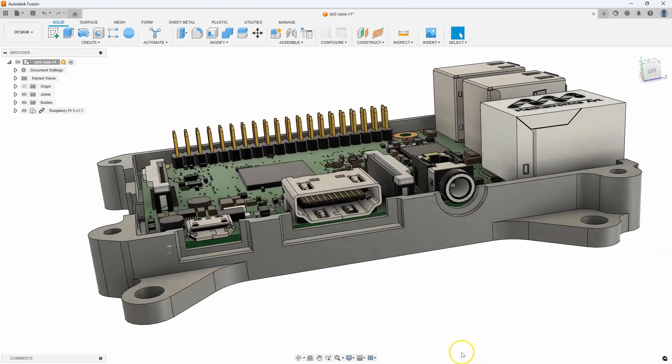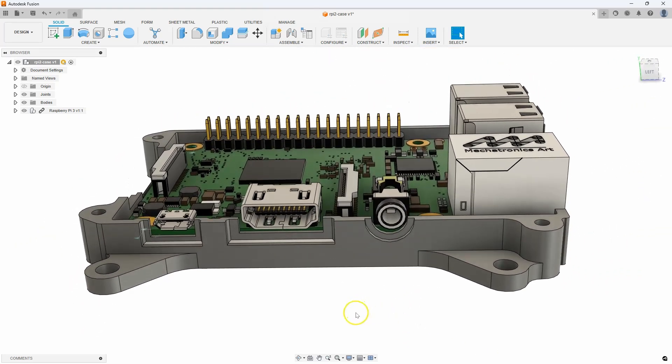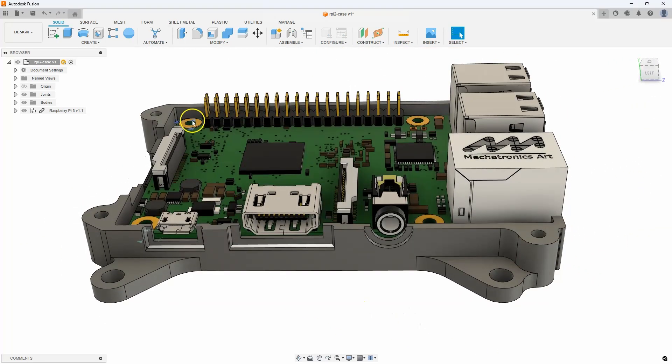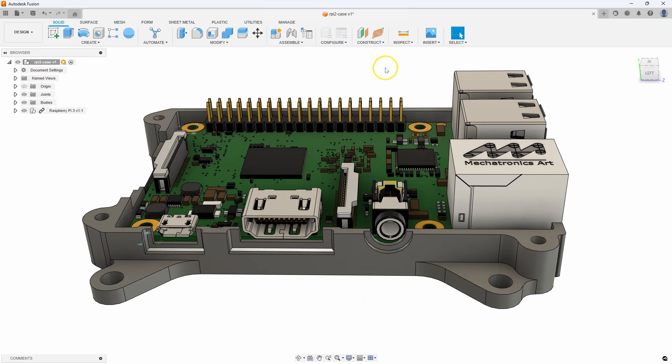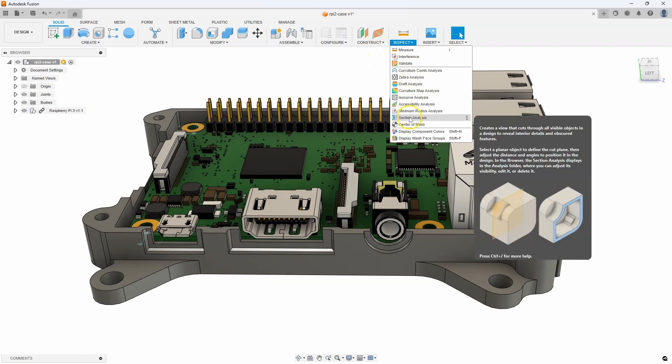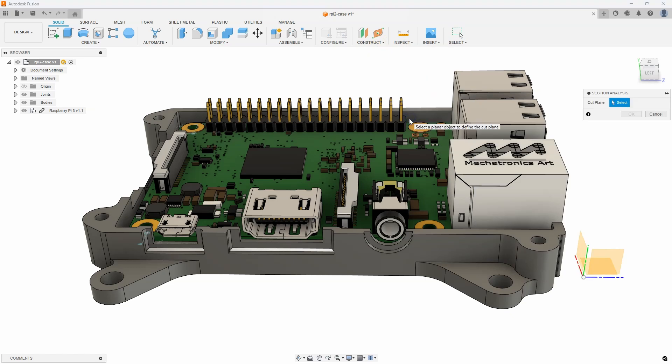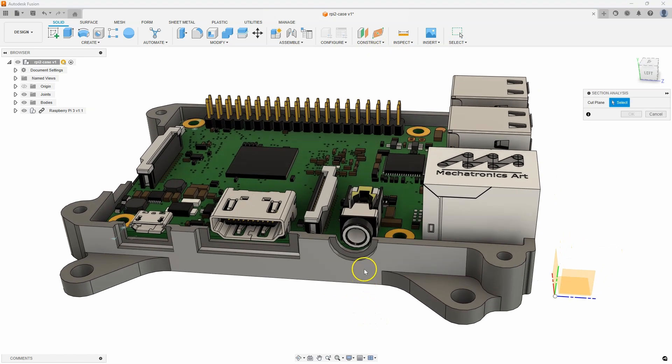But the most important thing is I want to make sure that all the mounting posts are correct. So, I'm going to section through the assembly. So, I'm going to use section analysis. Now, here's a neat little tip.